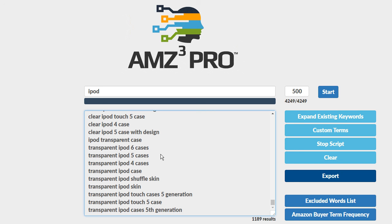So instead of me talking about it let's just go ahead and do it. I'll start the expanding existing keywords. Then I'll pause the video and we'll come back and we'll see how this number has changed. Remember we've got 1189 results. That's not bad. That's a lot of keywords.